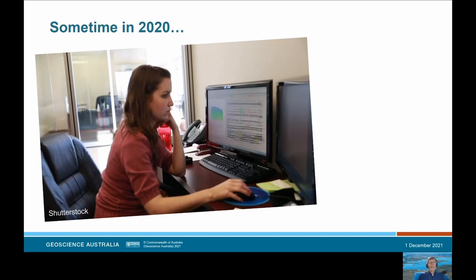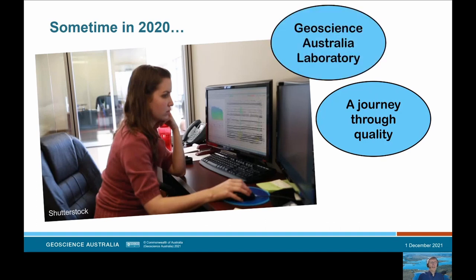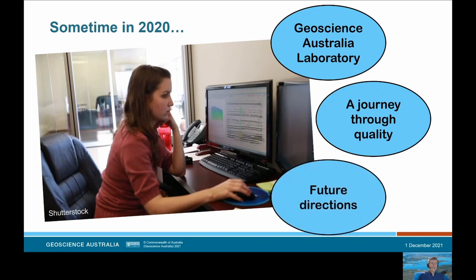Good morning. I'm going to take you on an exploration of quality in the context of a geochemistry laboratory. Why is it important to you? What does quality even mean? How do I measure it? What is the Geoscience Australia Laboratory doing about it now and in the future? I'll provide some examples along the way and I hope this journey will be a useful insight and help you in your own work.